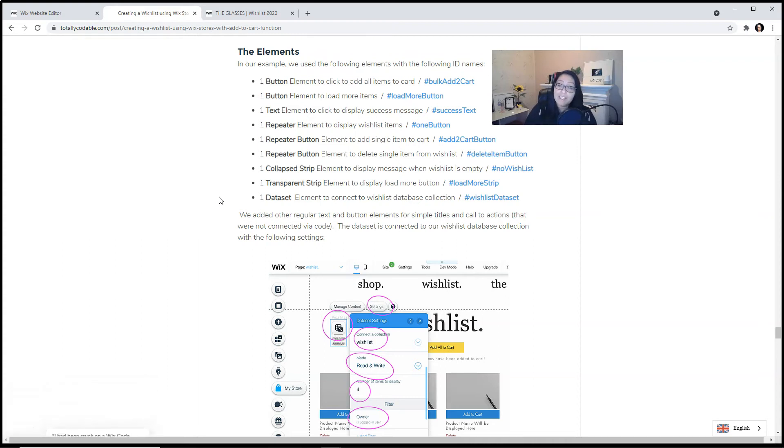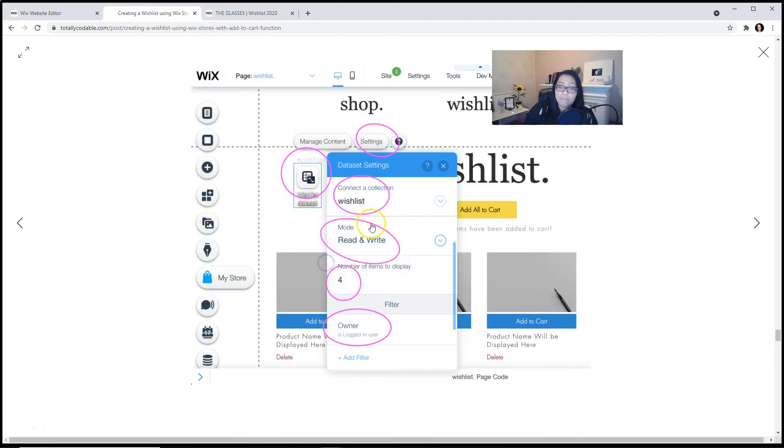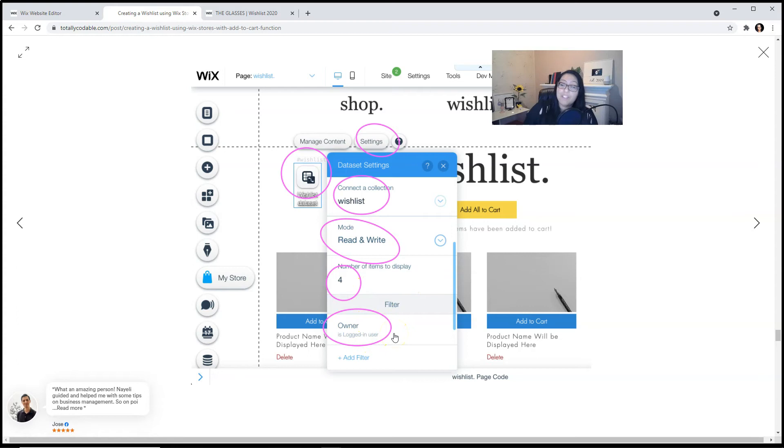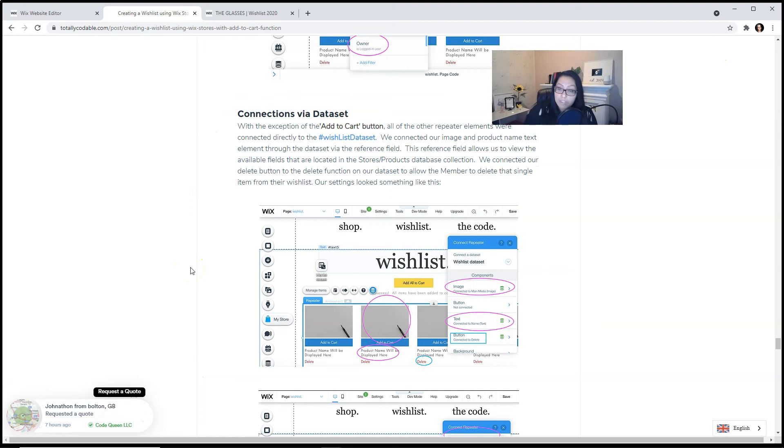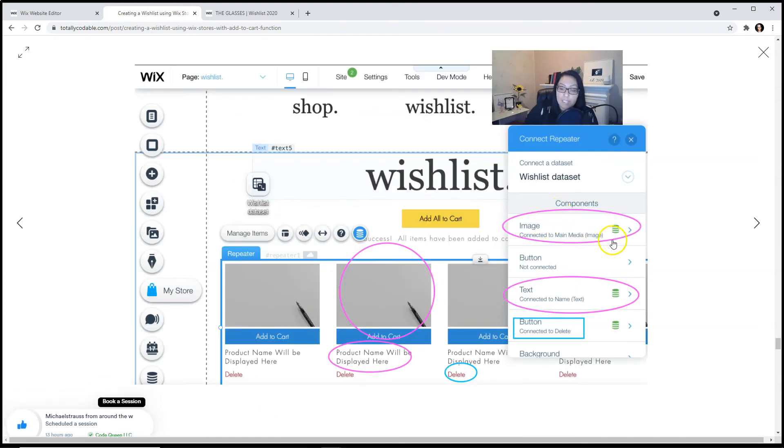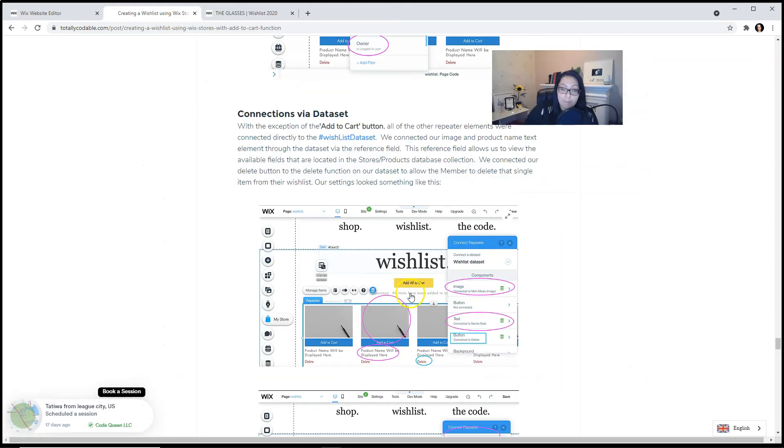The data set is connected to our wishlist database collection with the following settings: Wishlist, read and write, limit to 4, and a filter for the owner is logged in. Now with the exception of the add to cart button, all of the other repeater elements will be connected directly to the wishlist dataset. Our settings look something like this. The image is connected to the main image of the product database. The text is connected to the name. The delete button is connected to the delete function. Remember, we did not connect the add to cart button to the dataset.